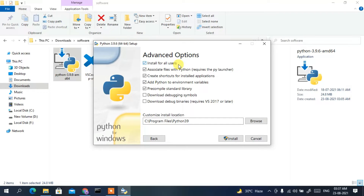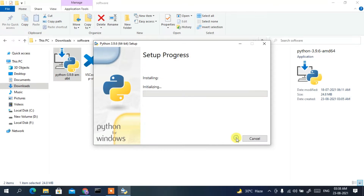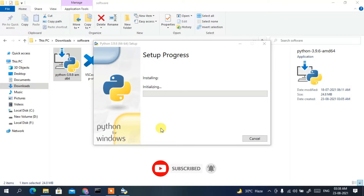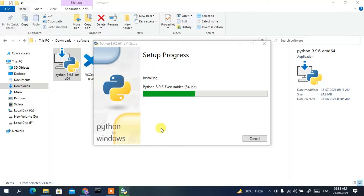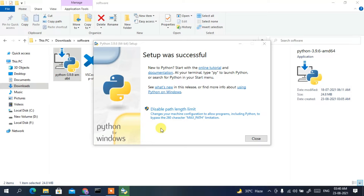You also need to check 'Install for all users' and make sure to check 'Add Python to environment variables' — that is a very important step. There are basically five options; if any are unchecked, check them manually. Then click Install. It will ask for administrative privileges, click Yes. The installation has begun — it's only a 24 MB file so it should take one to two minutes.